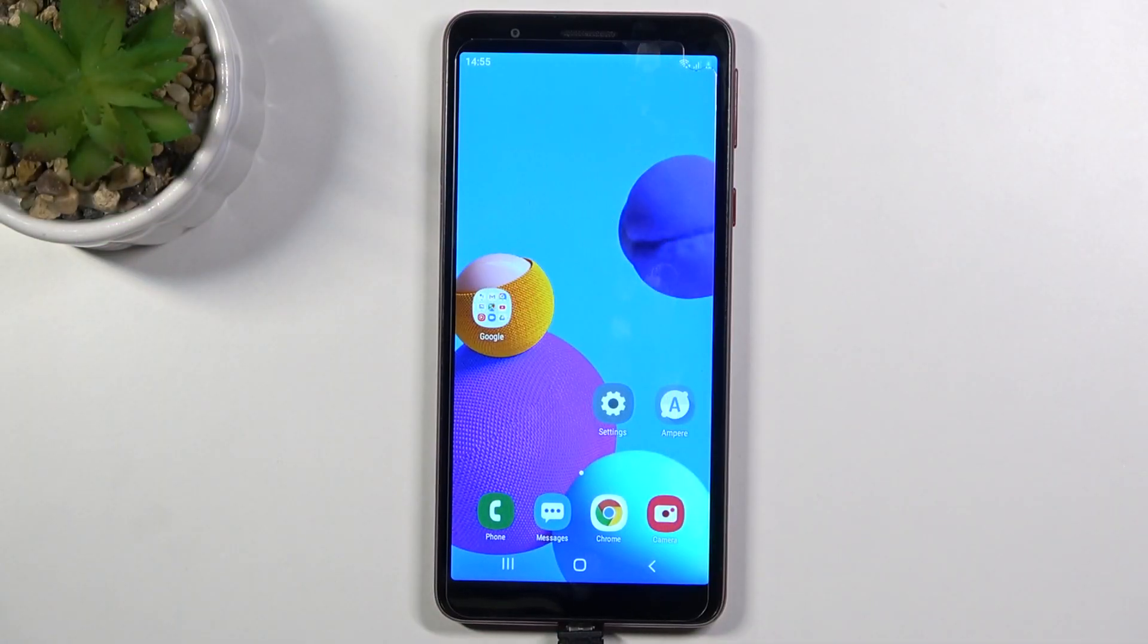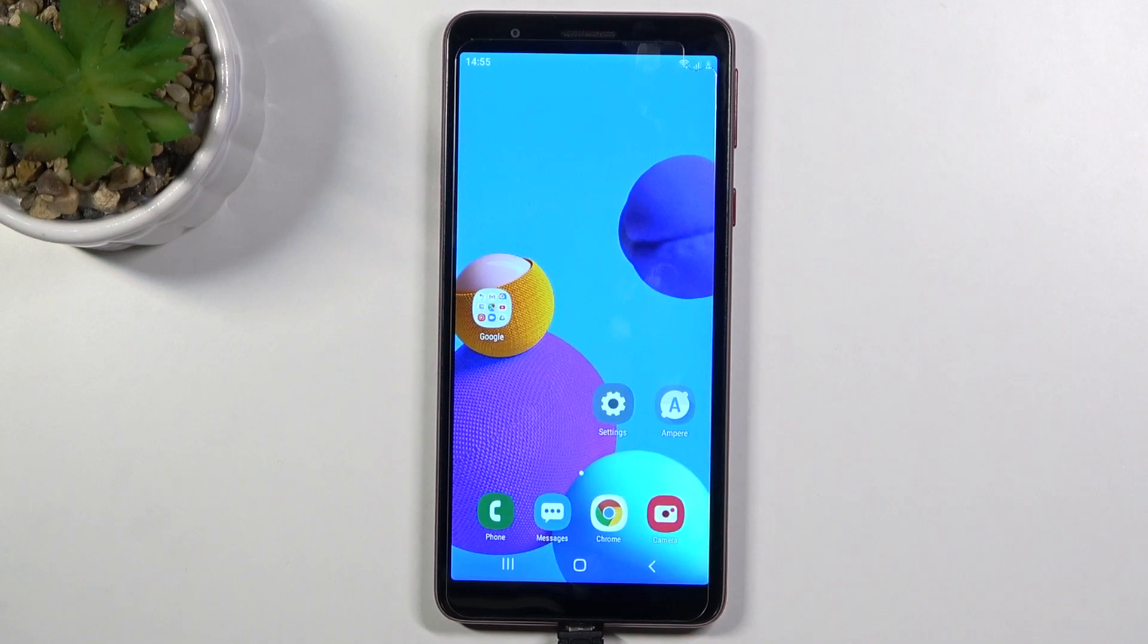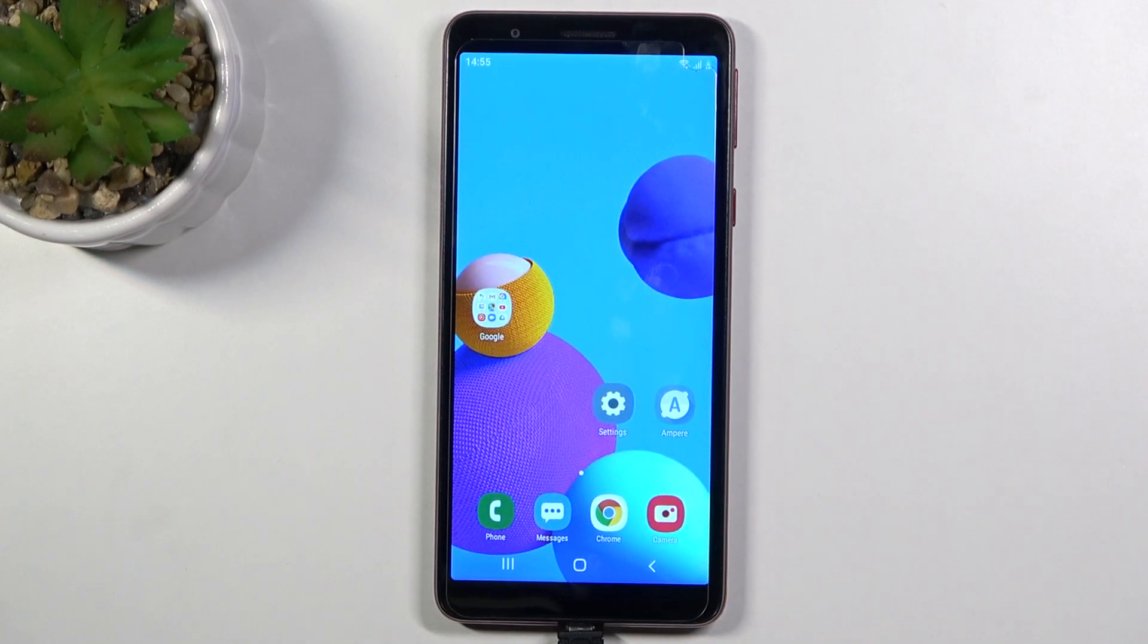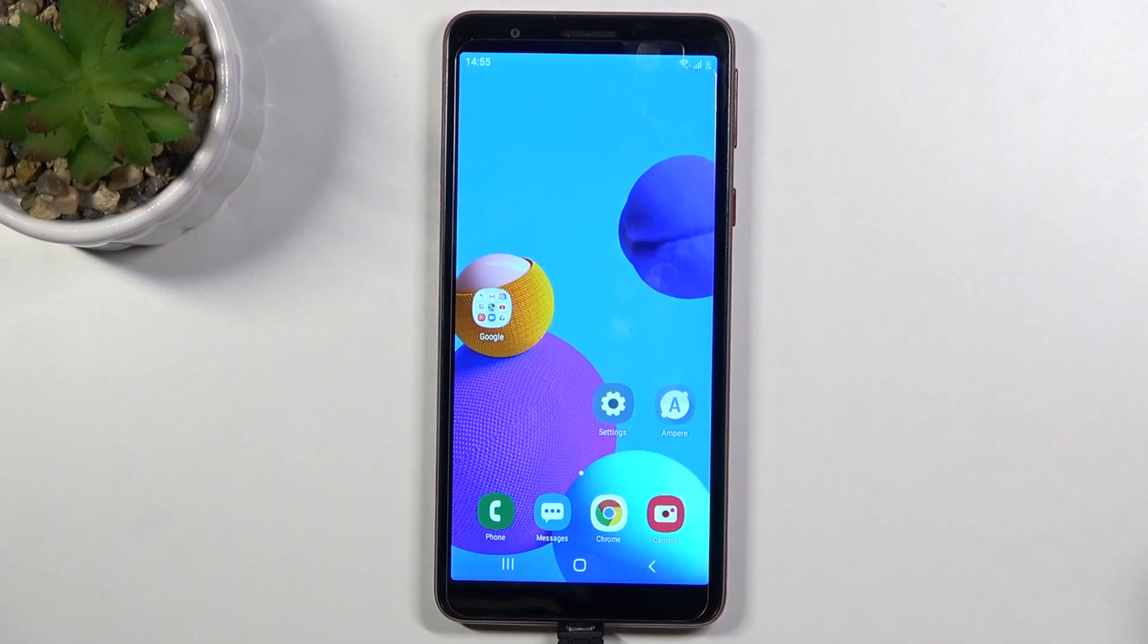Welcome, in front of me I have Samsung Galaxy A01 Core and today I will show you how you can install iPhone keyboard on this device.